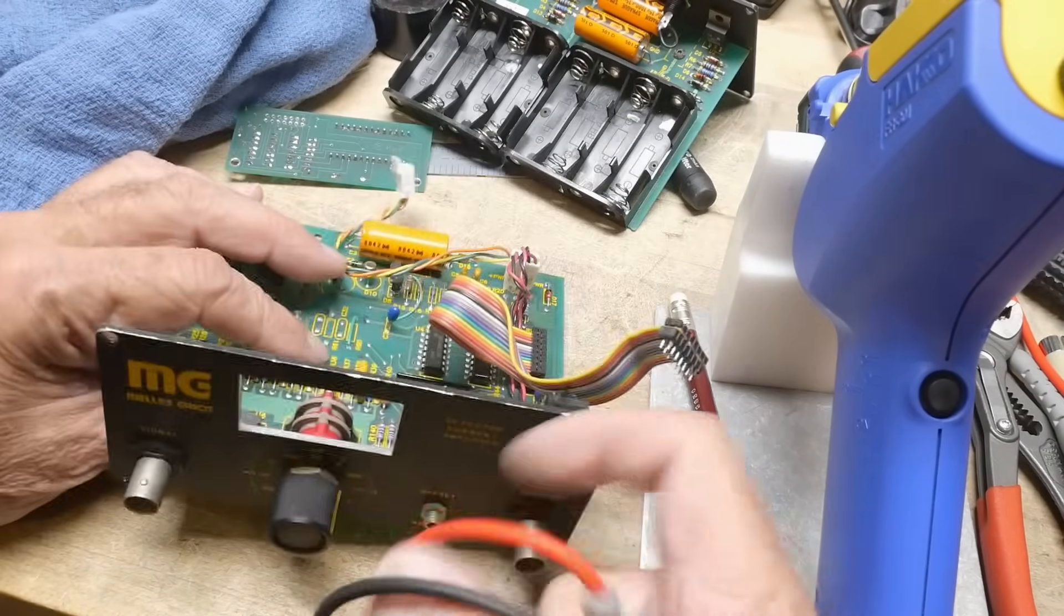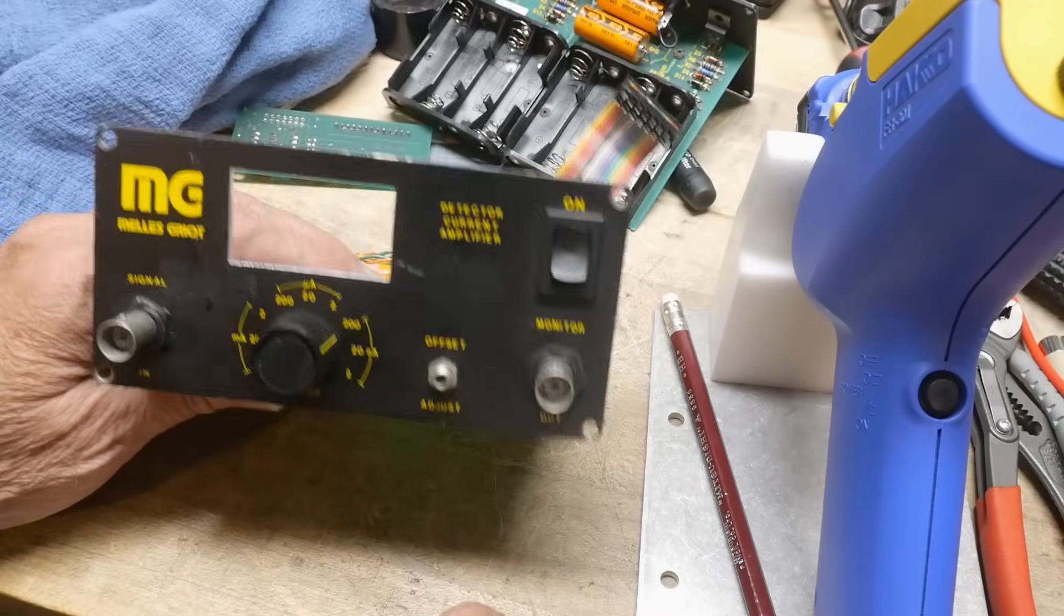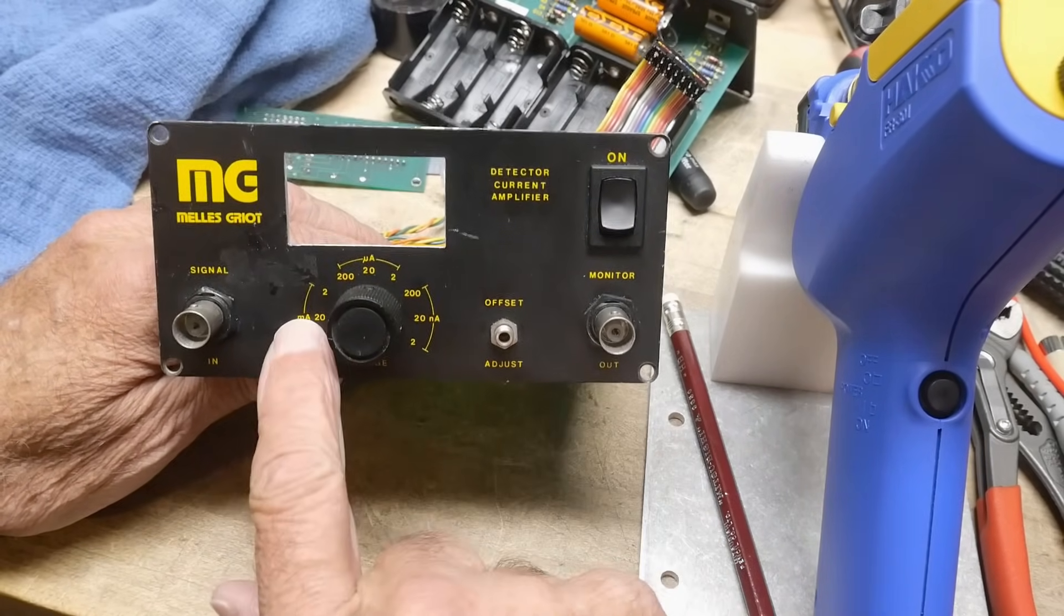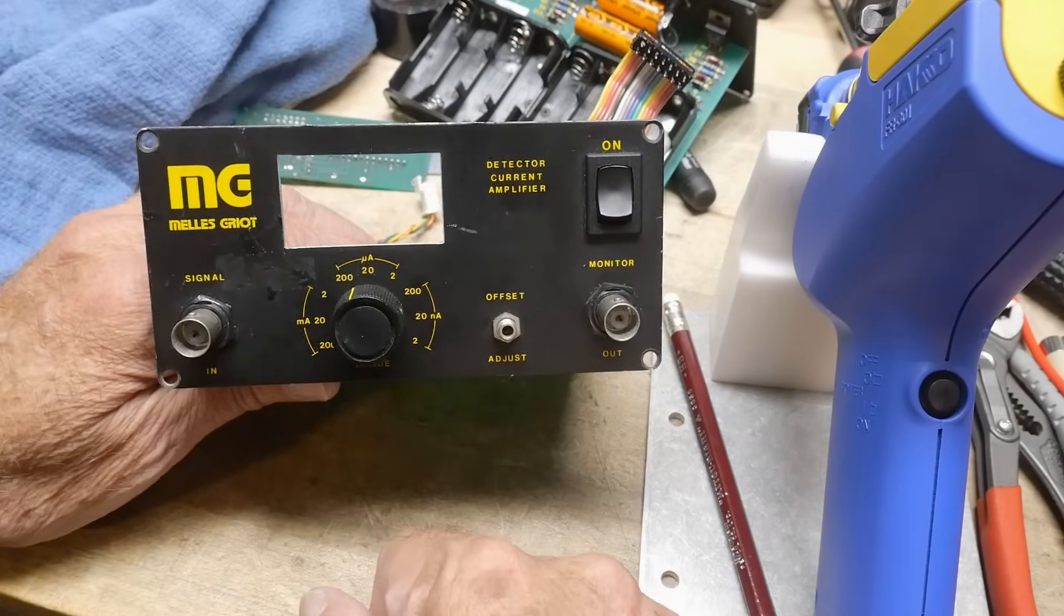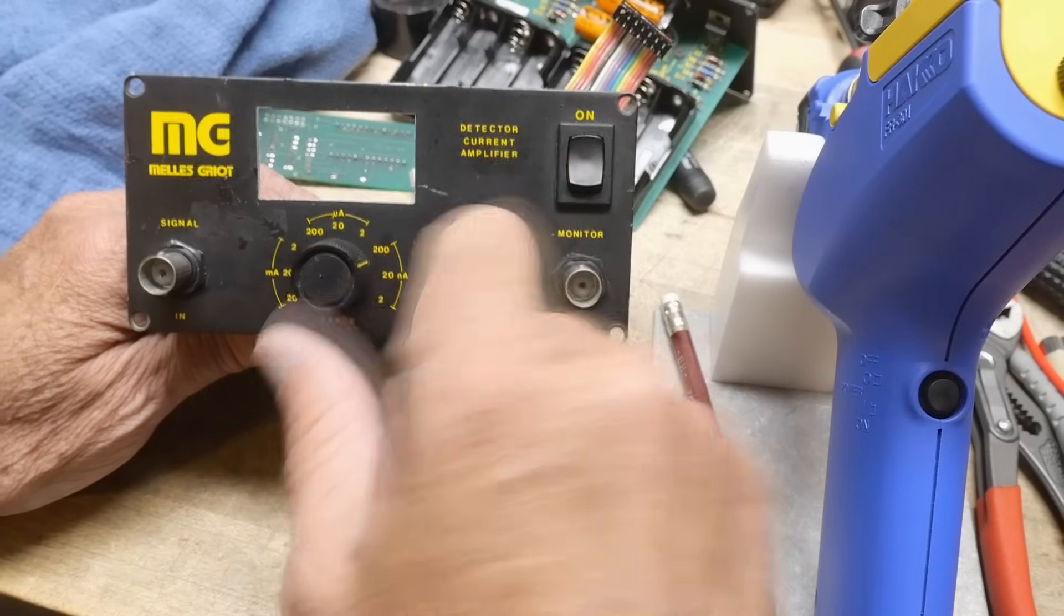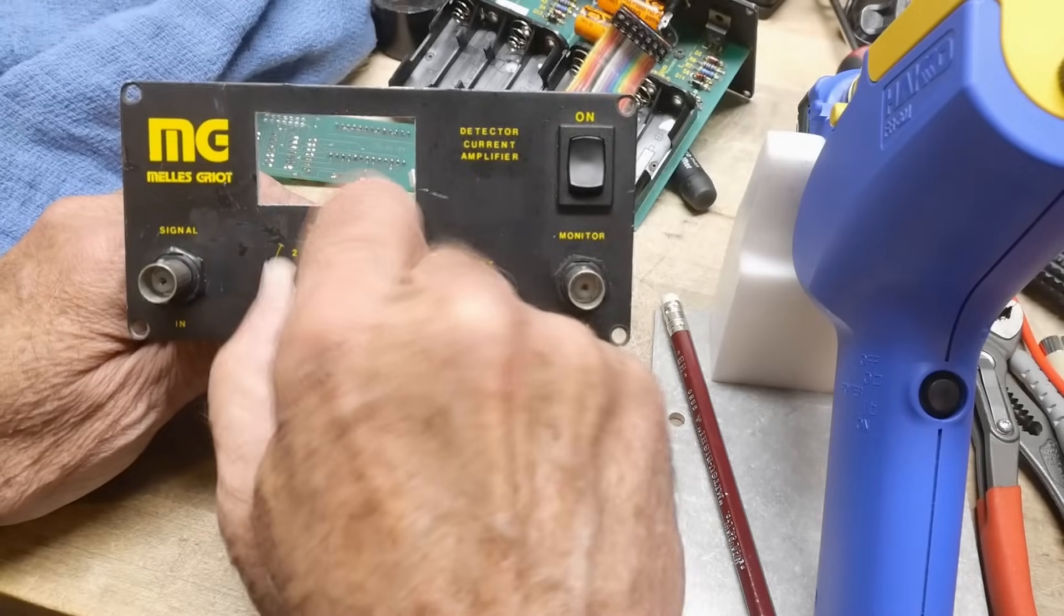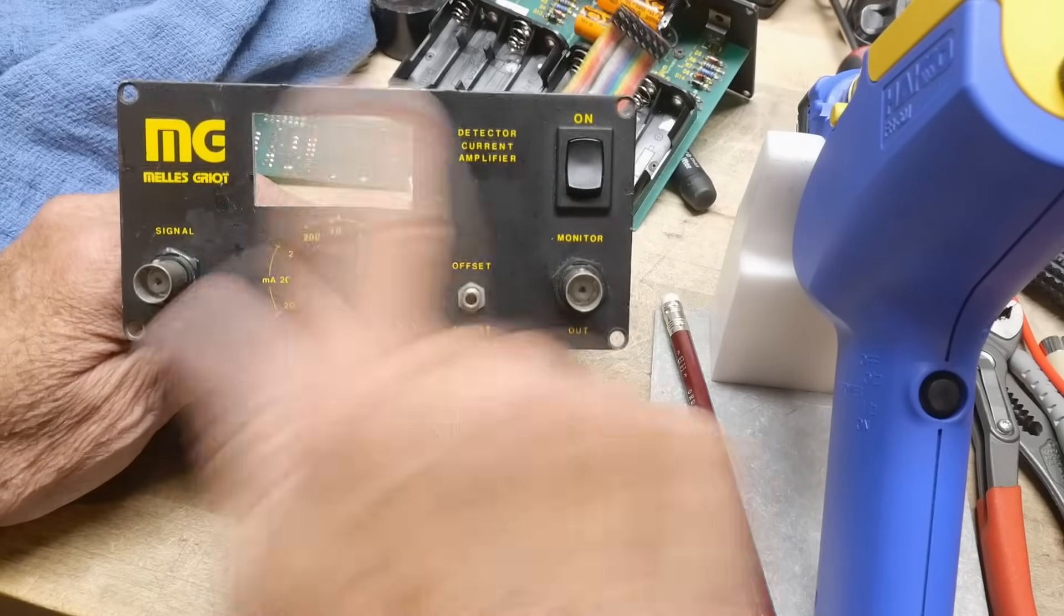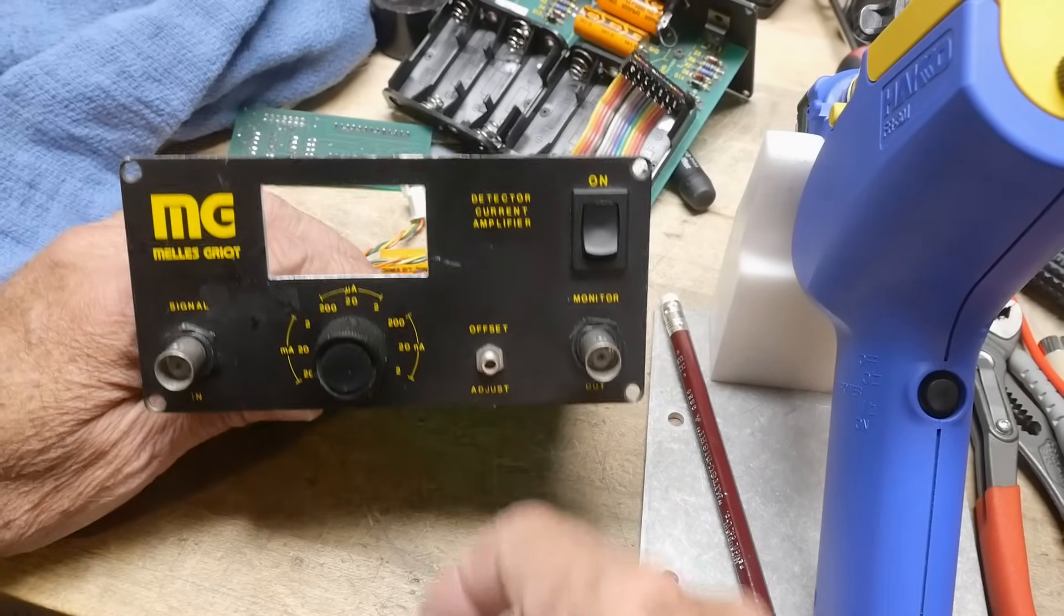So this connector has logic level signals. There's a logic level signal that comes true when you're on the milliamp range, one pin that comes true on the microamp range, and one pin that comes true on the nanoamp range. There's another pin that's true whenever you're at a 200, either that 200, that 200, or that 200. There's a pin on here that's true if you're on the 20s, and there's a pin on there that's true if you're on the 2s.